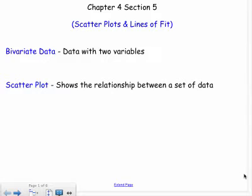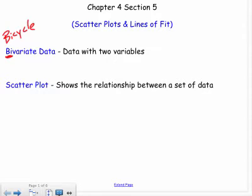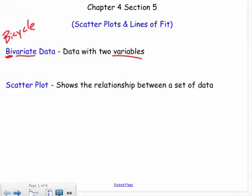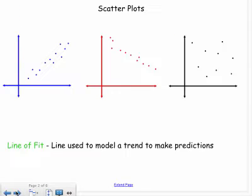The first thing to know is bivariate data — data with two variables. 'Bi' means two, like a bicycle has two wheels, and 'variate' is like variable. So we're always dealing with two variables. With our scatter plot — you've probably graphed these before — we're just putting dots on a graph to see a relationship between the data.